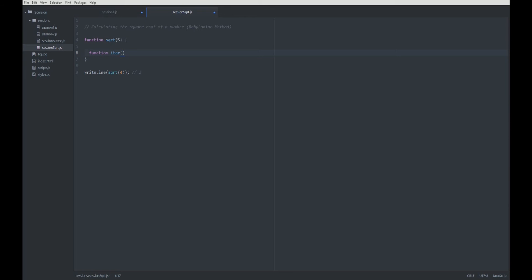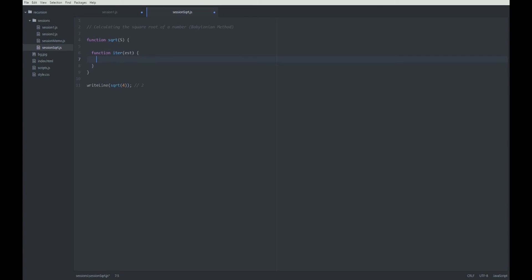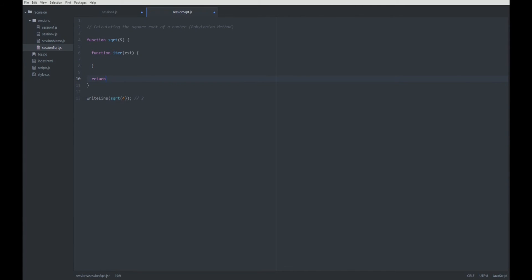But, as I said in one of my videos, you can also implement iteration using recursion. So, we are going to have an iter function here. It gets an estimation and here is where all this magic happens. In the end, we are going to return iter with the first estimation.